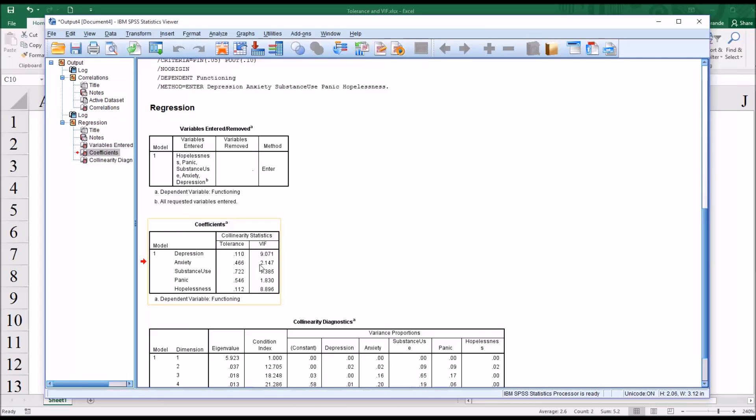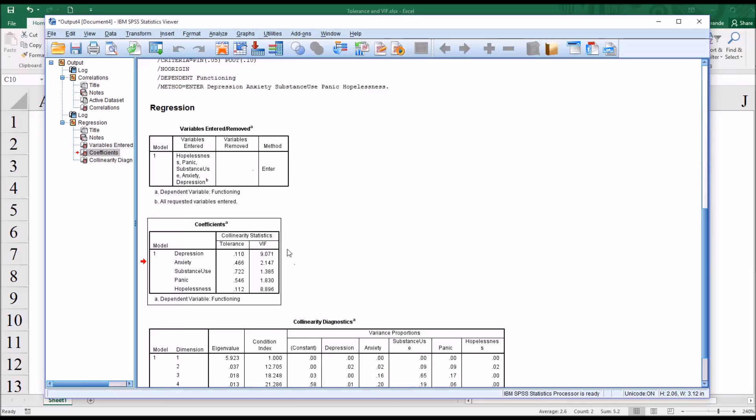Both variance inflation factors here below 3, this one's below 2 for panic. So whether we're using the cutoff of 10 or 5 for variance inflation factor, we would be good here with these variables. We would continue on and not worry about multicollinearity.